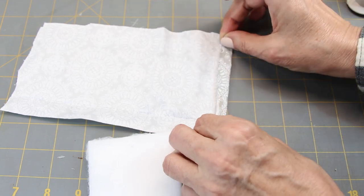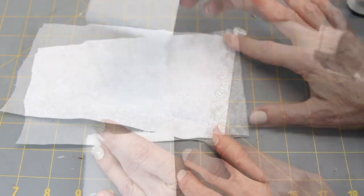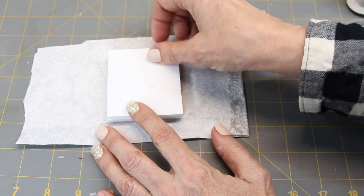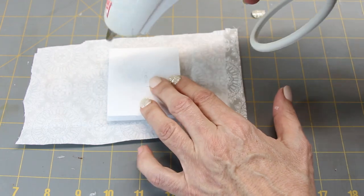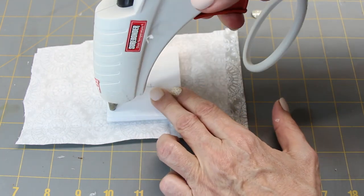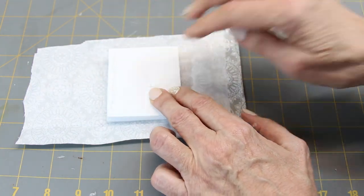To make the cushion, take the two pieces of foam board and glue them together. Glue on the batting and then glue on the fabric.